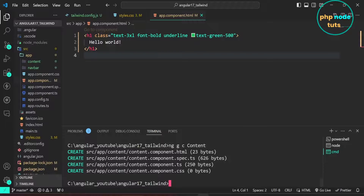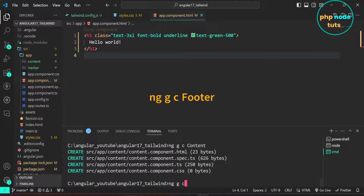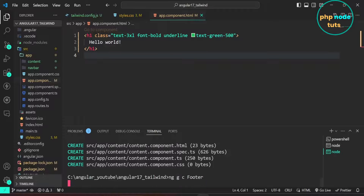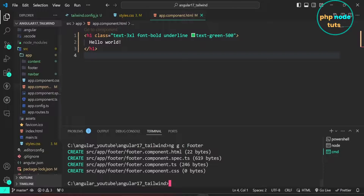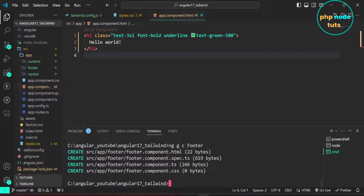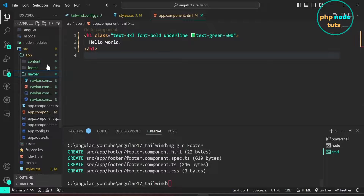The content component is created. Now type the command ng g c footer and press enter to generate the footer component. Here g is for generate, c is for component, and footer is the component name. The footer component is created. You can see that all the components are created inside separate folders.